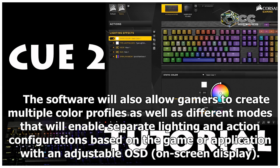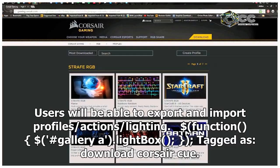The software will also allow gamers to create multiple color profiles as well as different modes that will enable separate lighting and action configurations based on the game or application with an adjustable OSD, on-screen display. Users will be able to export and import profiles, actions, and lighting.